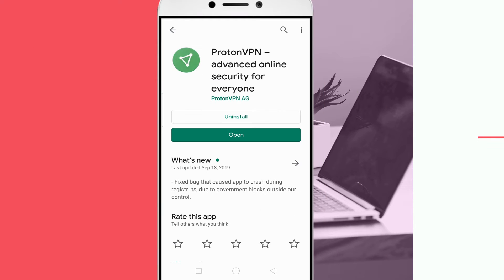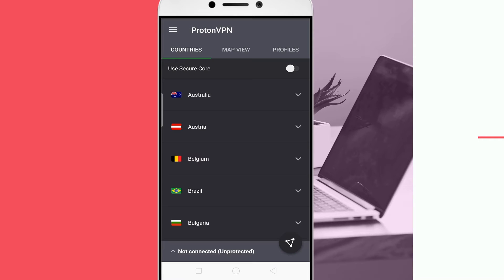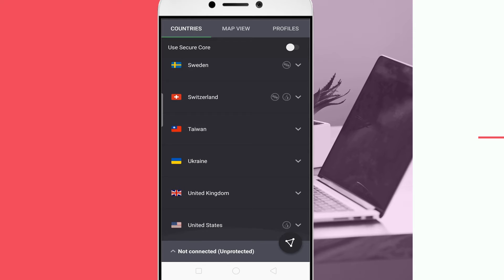All you have to do is install a VPN app from the Play Store, then set the location to the US.